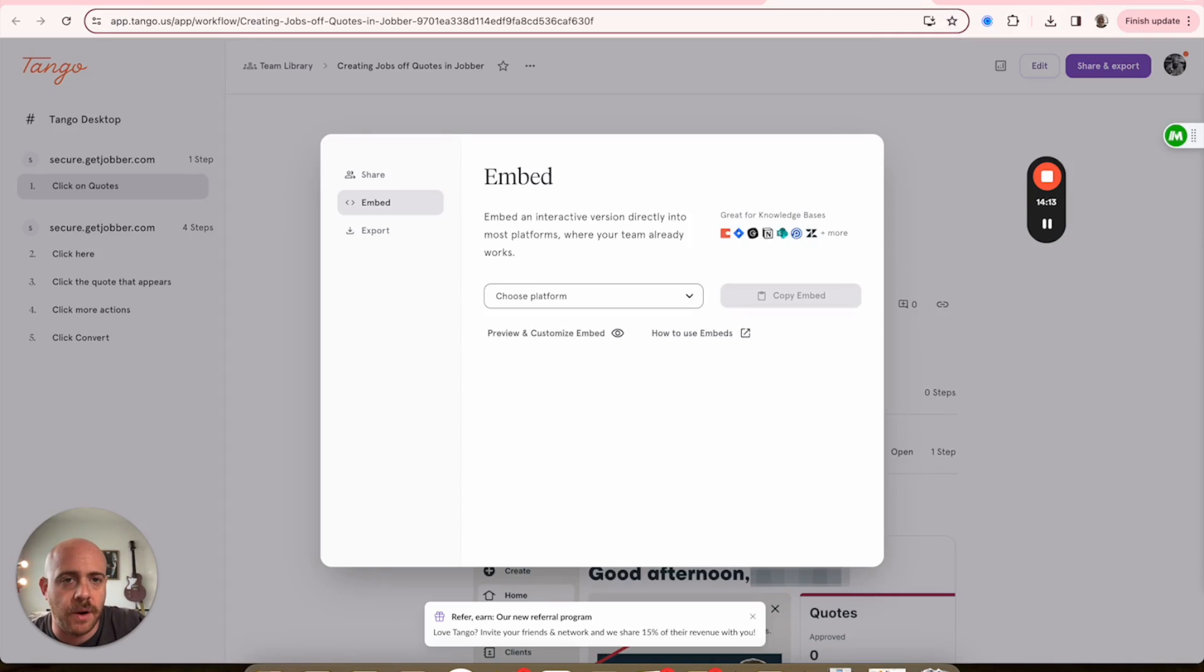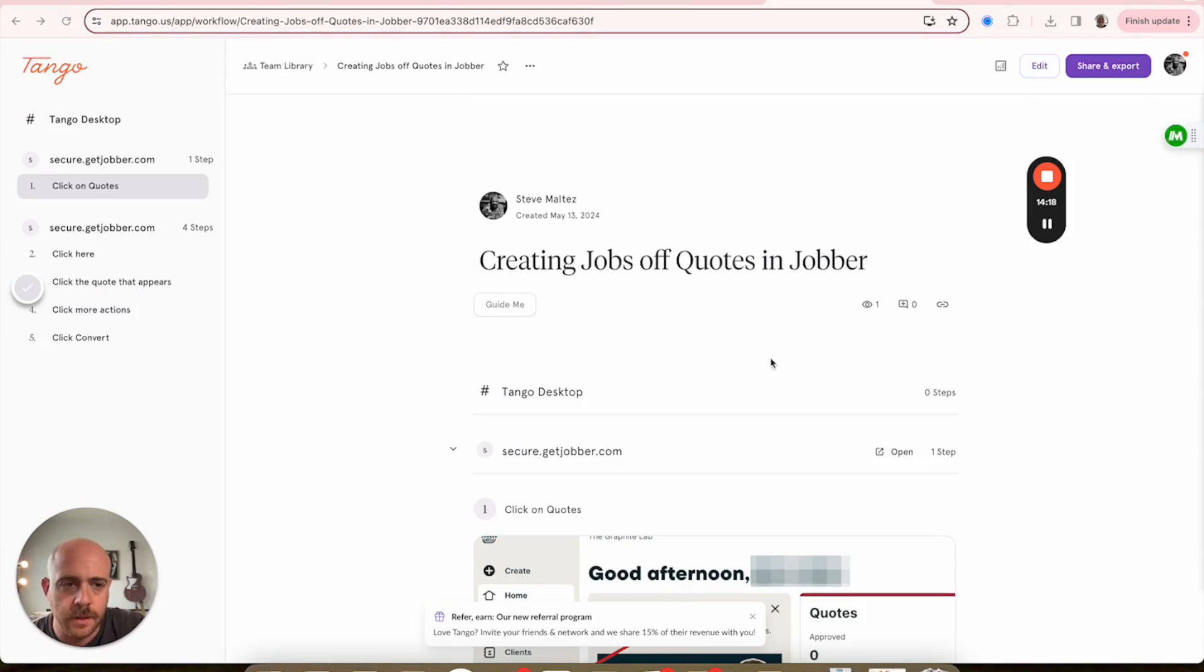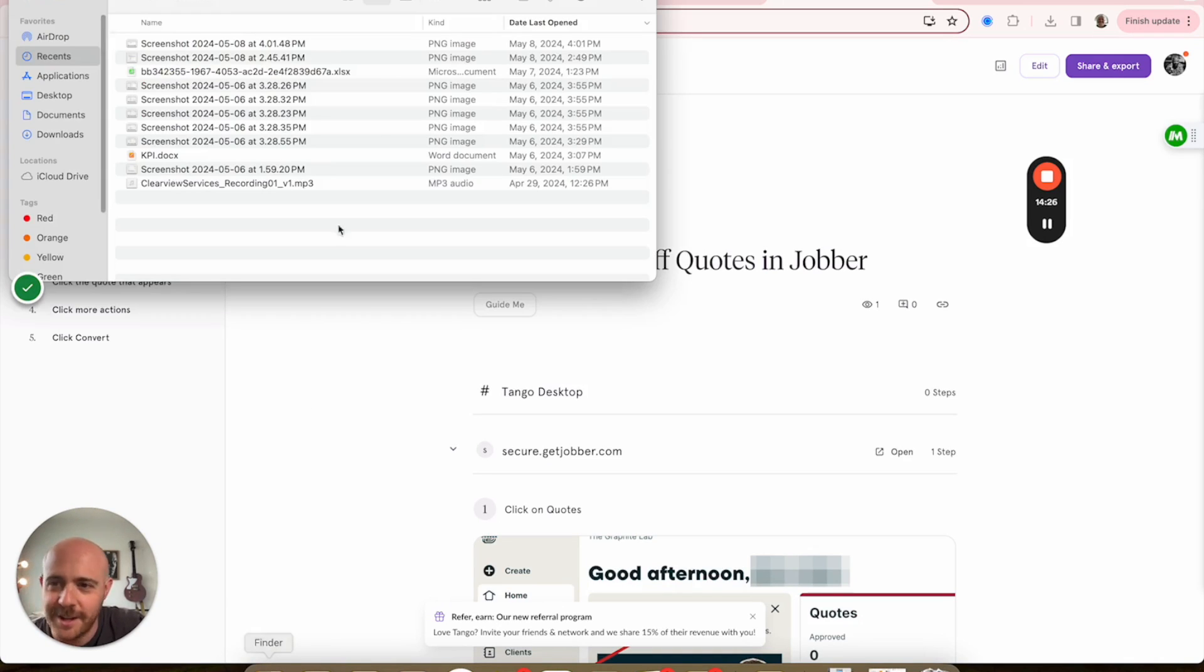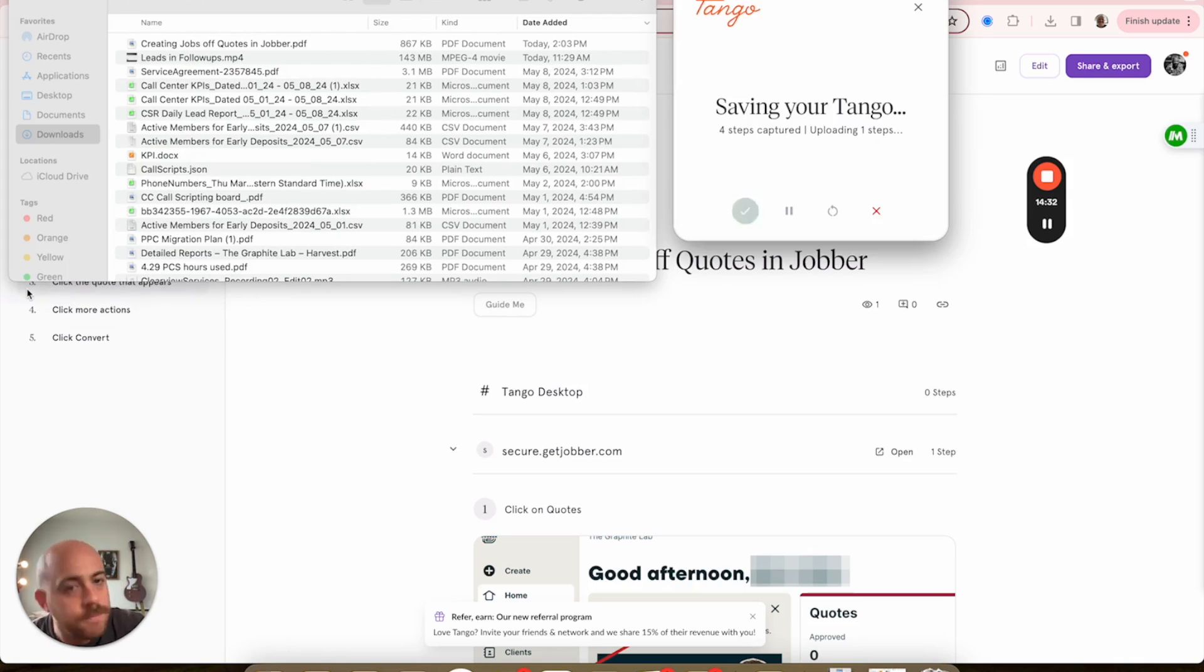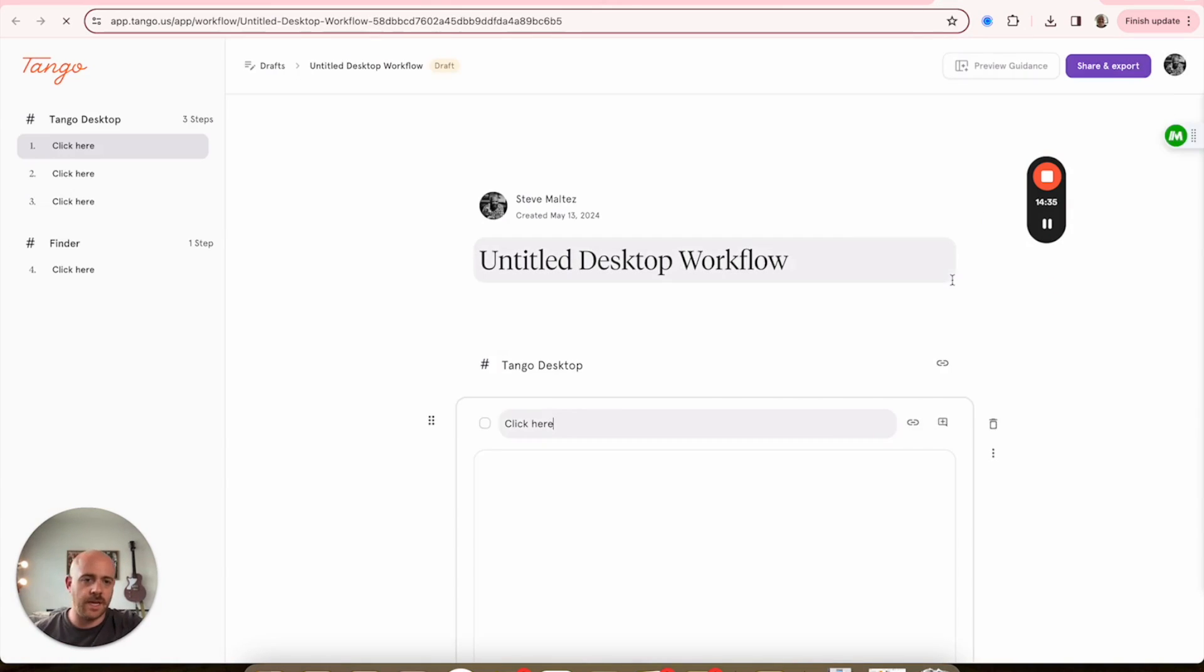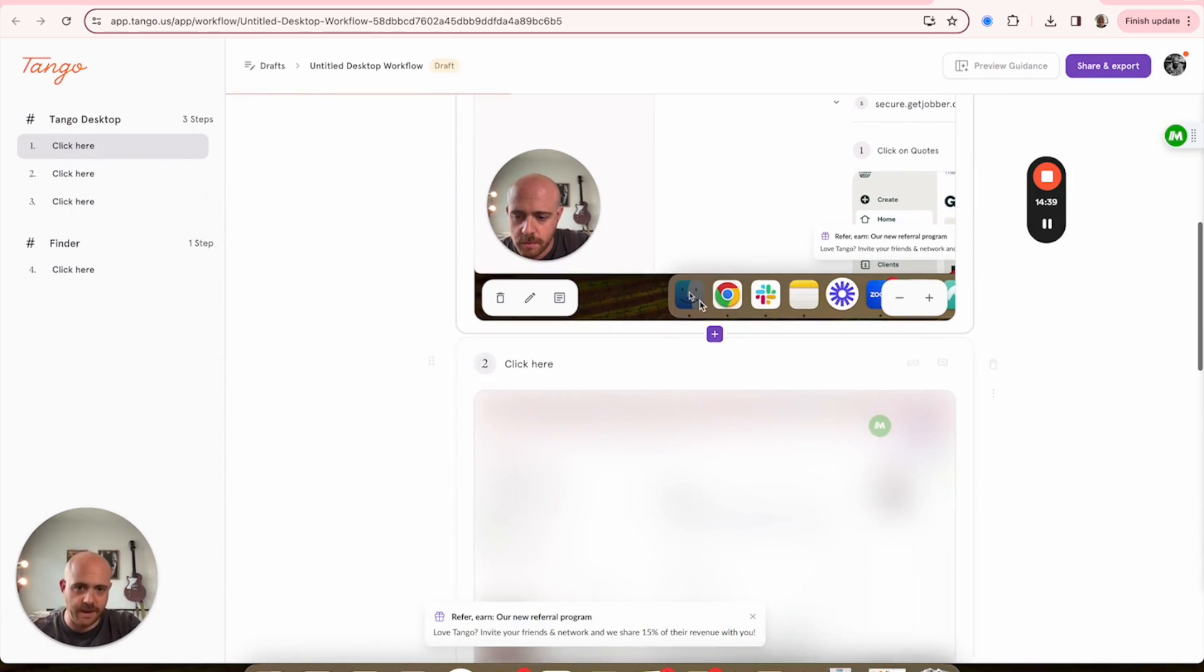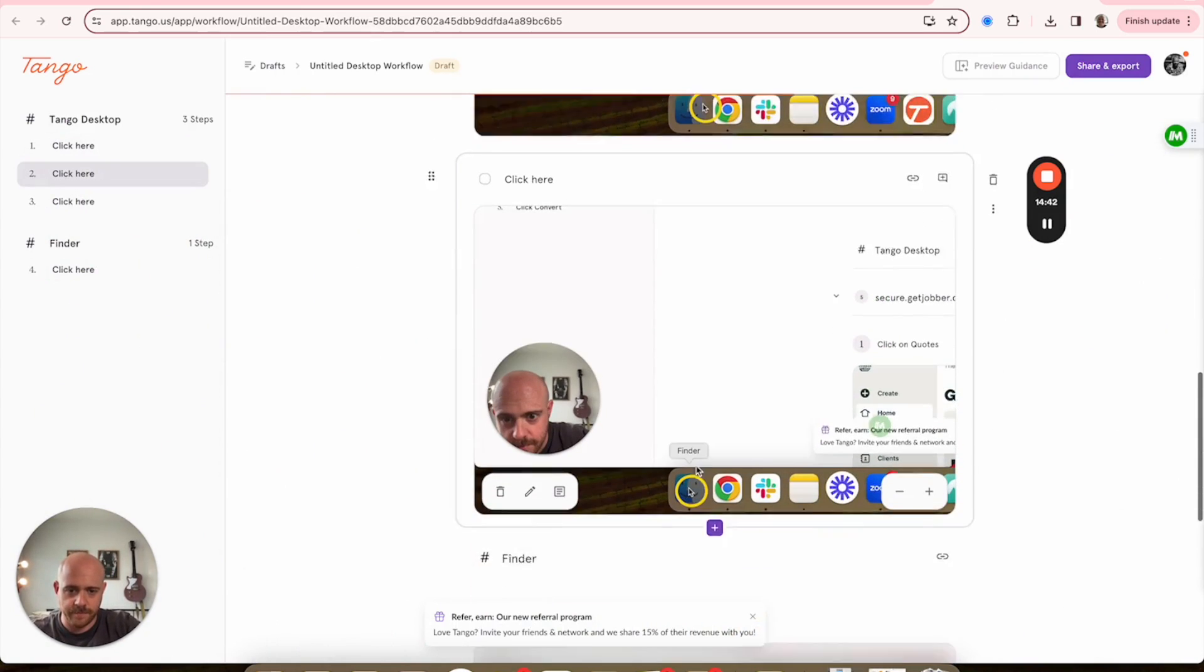So if I wanted to show you that, the files - if I want to record something like that, start my capture. Capture started. I'm gonna go right here. I tell them hit Finder. There we go. Now navigate to Downloads, and that's it. I'll hit Save, Store My Tango.